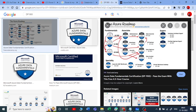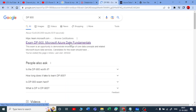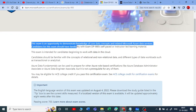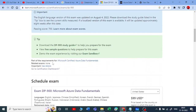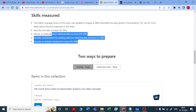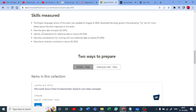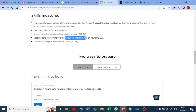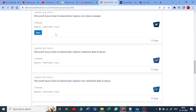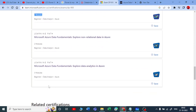Let me show you the DP-900 course content — Azure Data Fundamentals. This exam is an opportunity to demonstrate knowledge of core data concepts and related Microsoft Azure data services. The passing score is 700 marks. There are four different topics: core data concepts, considerations for relational databases and non-relational databases, SQL-based analytics workloads, and Power BI. Each chapter has two to three sub-modules.